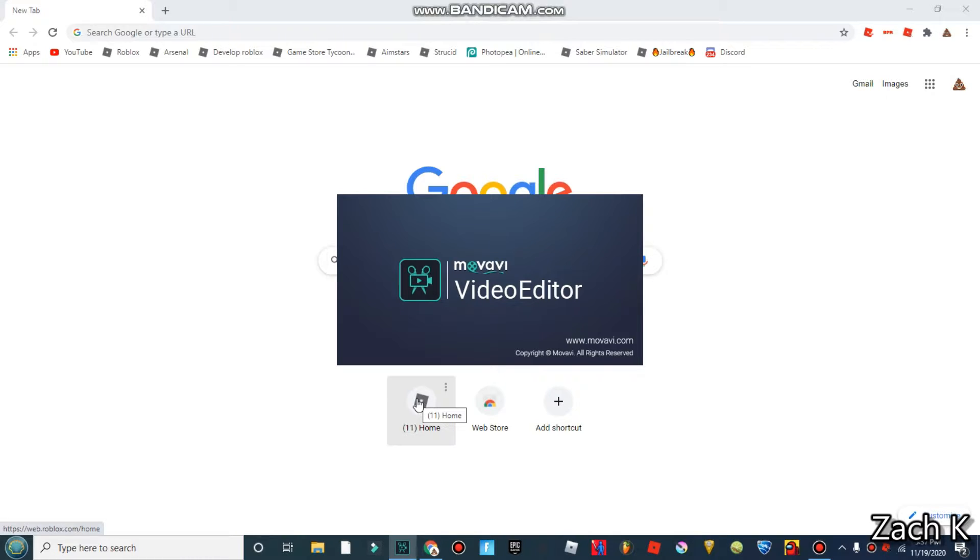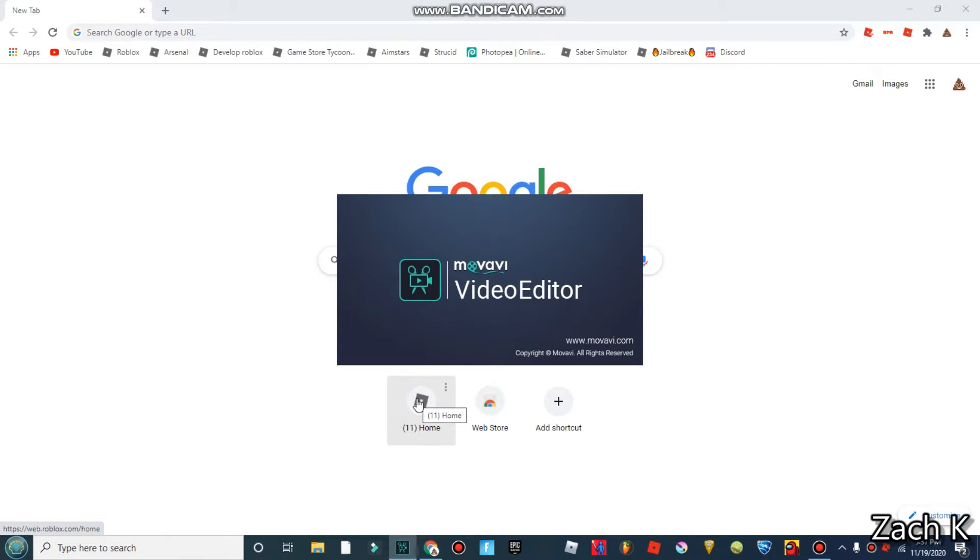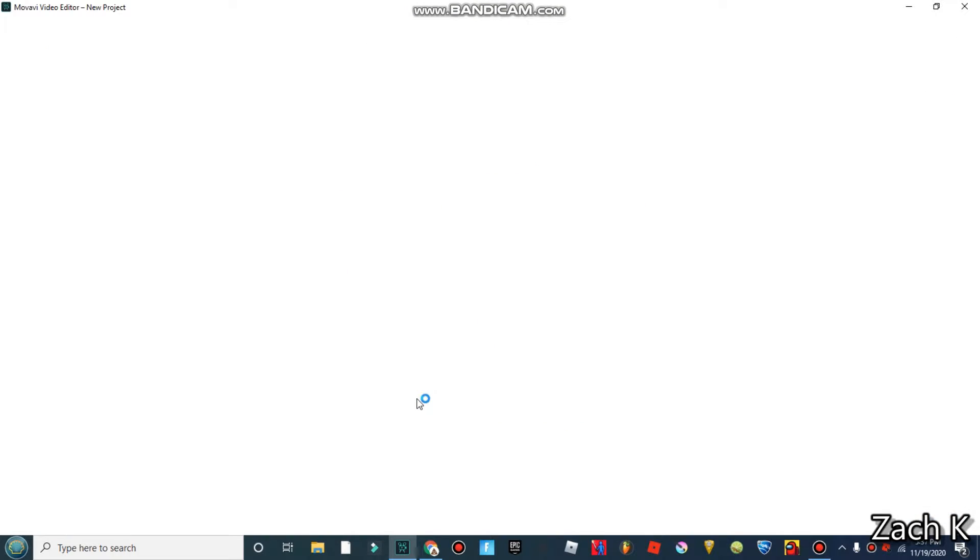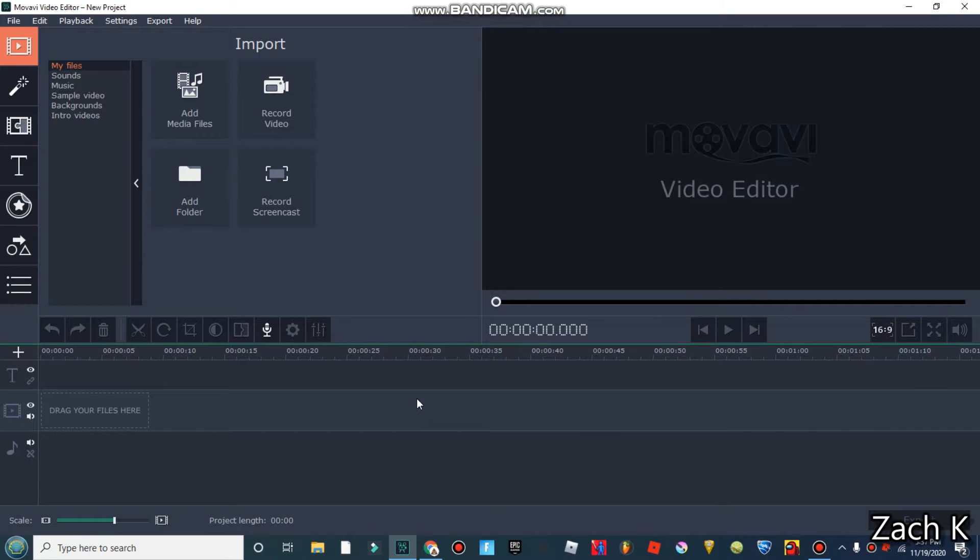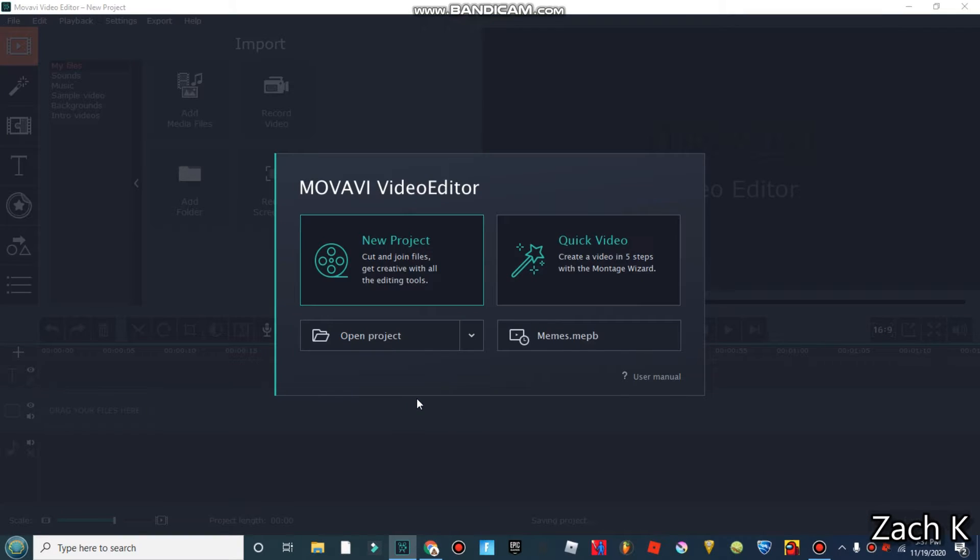So if we open up Movavi right here, I think it's like 60 dollars, something around like that. It isn't too expensive, but if you're looking for a free software I would recommend DaVinci Resolve. There might be simpler ones out there that probably have a watermark. Filmora 9, you can do the free version, it just has a watermark and it can get annoying.